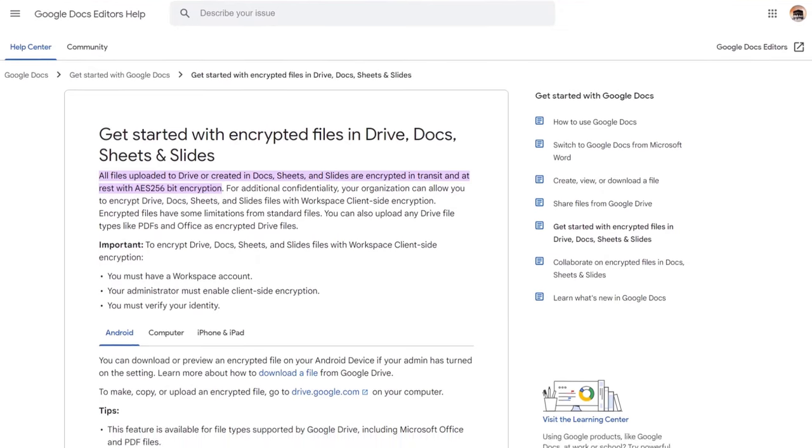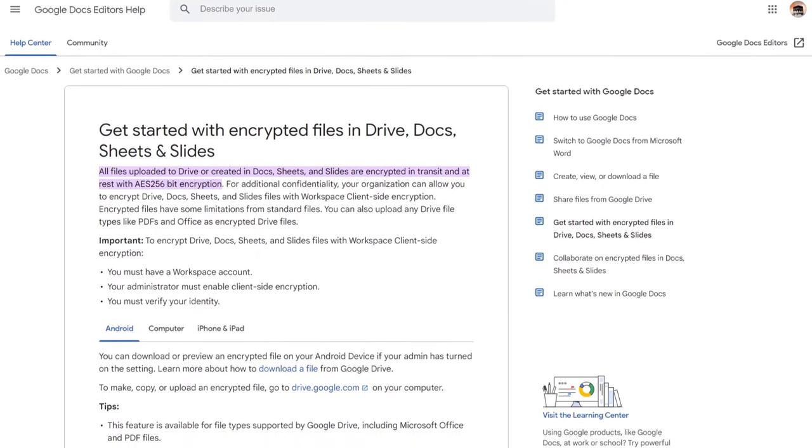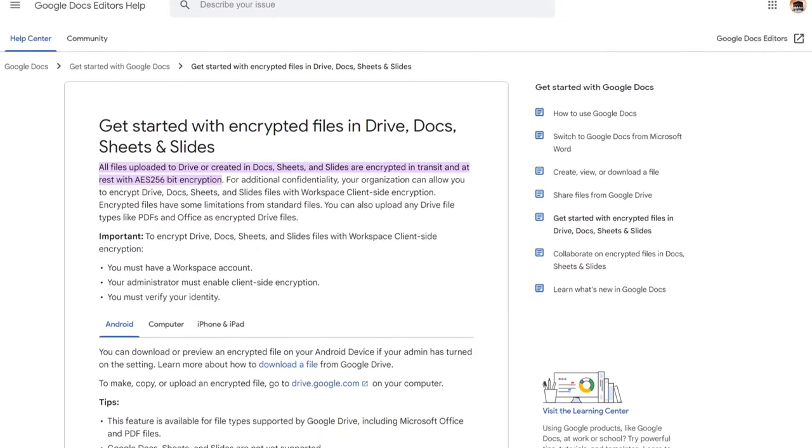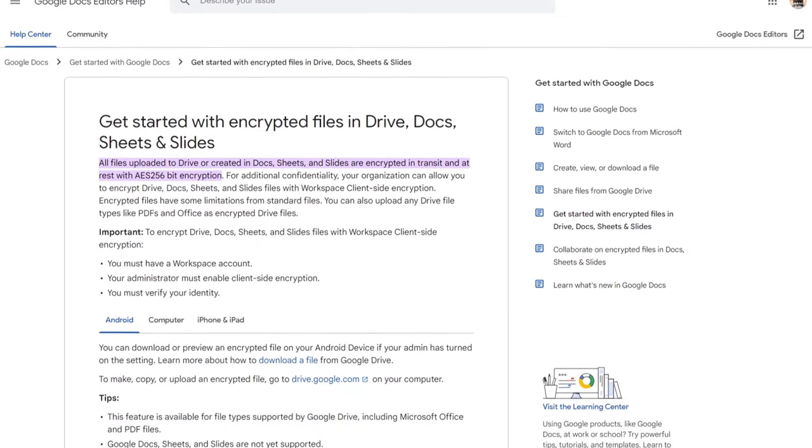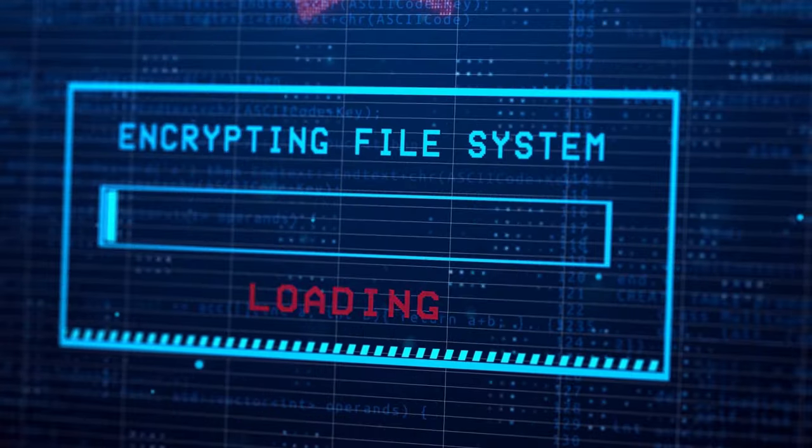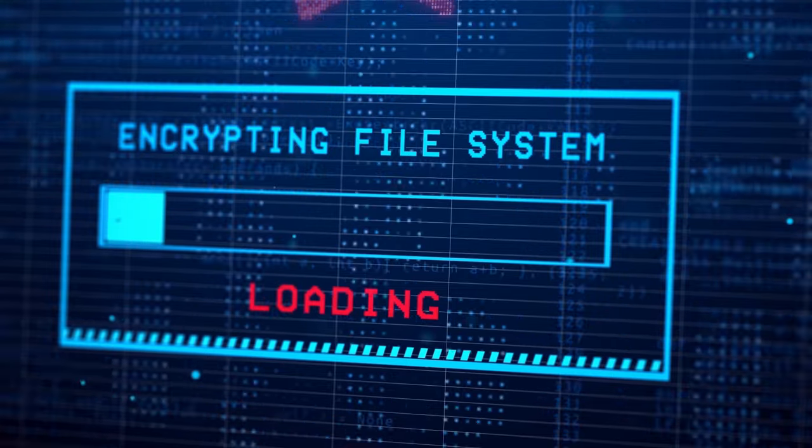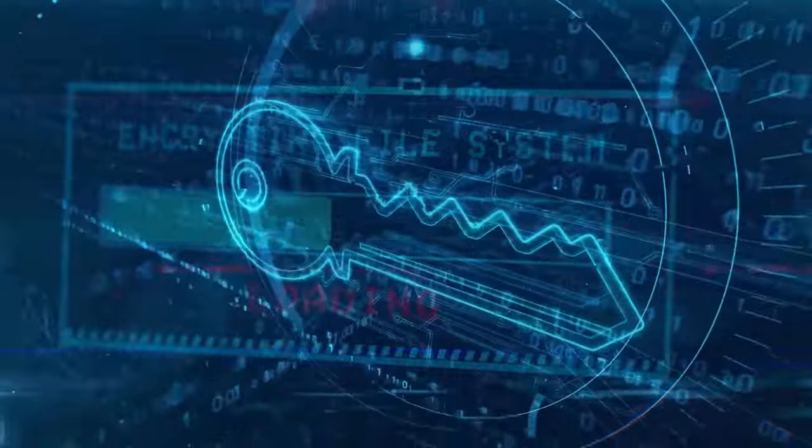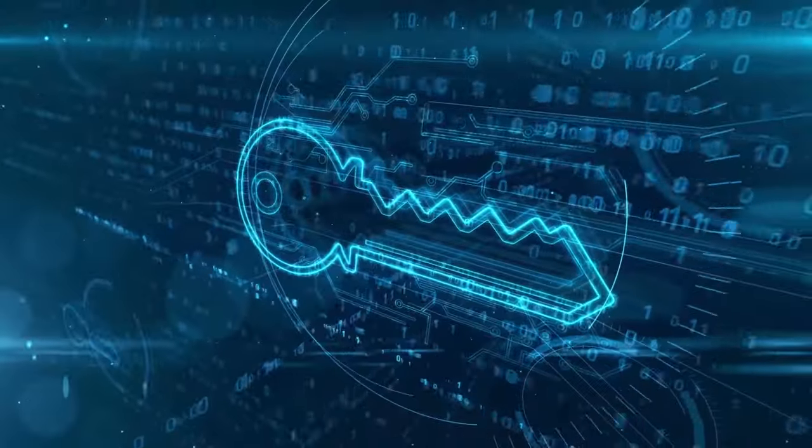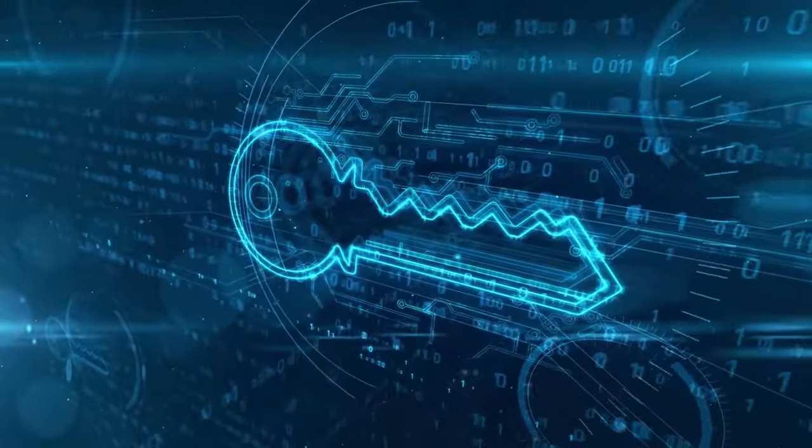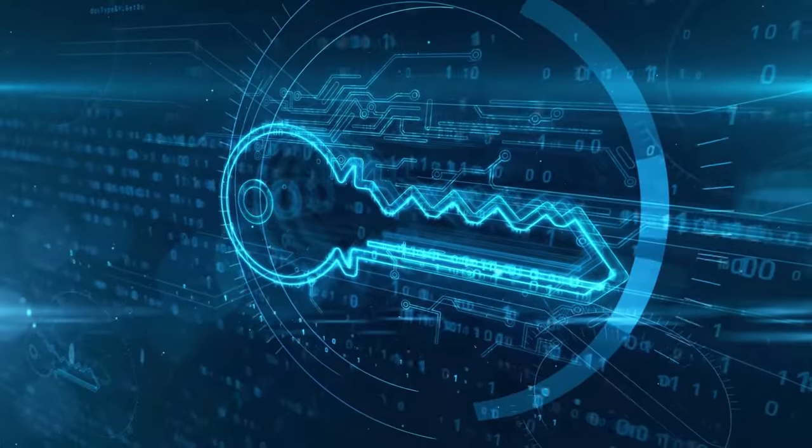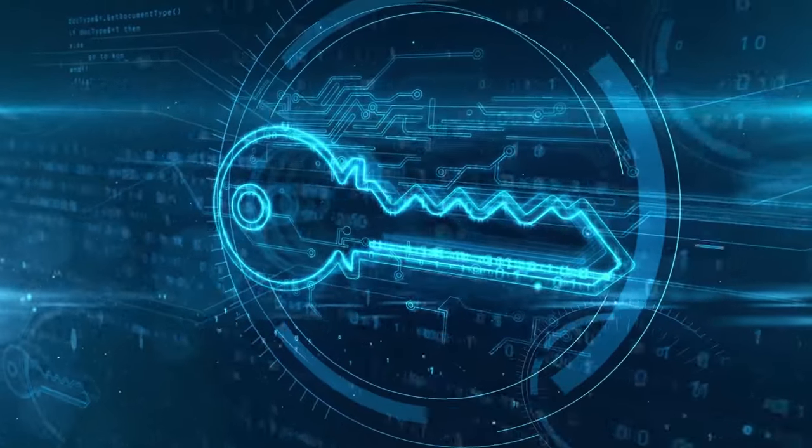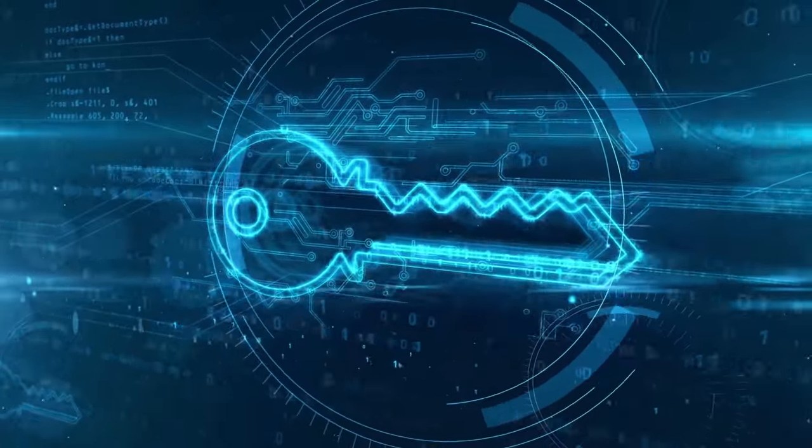Google Drive uses server-side encryption to protect your files. This means that your files are encrypted on Google's servers but not on your devices. Google holds the encryption keys, which means that they can decrypt your files if they want to or if they are compelled by law.